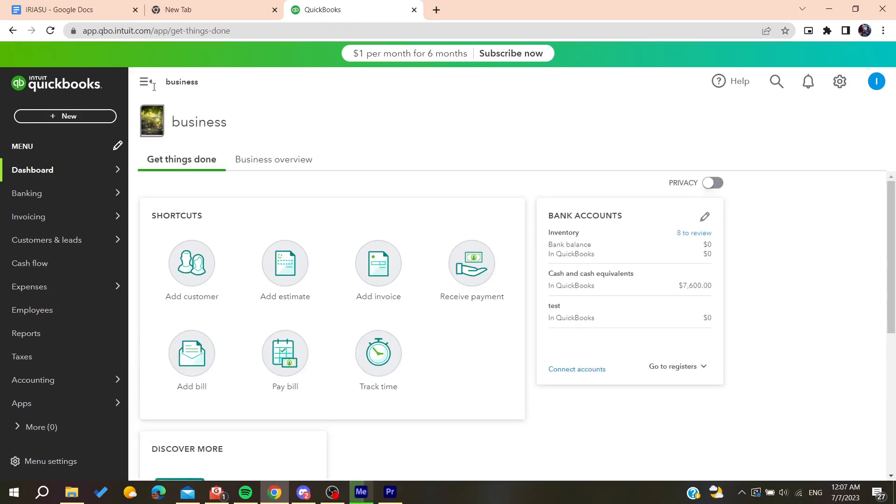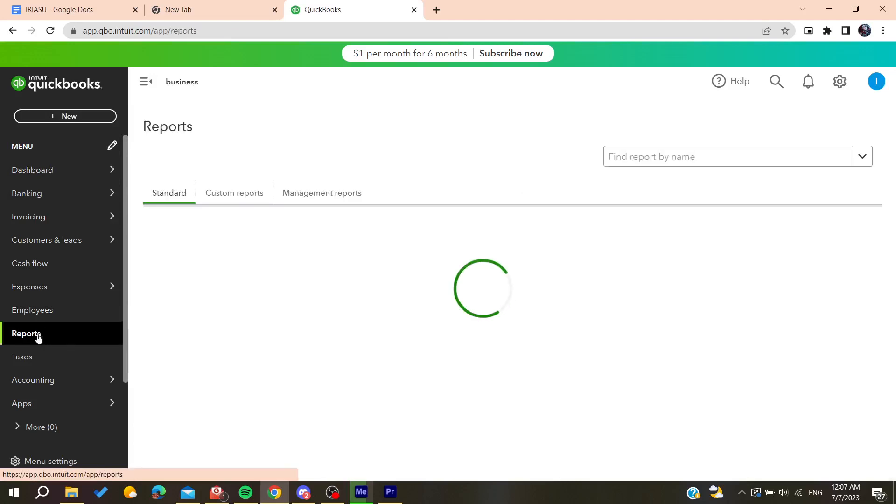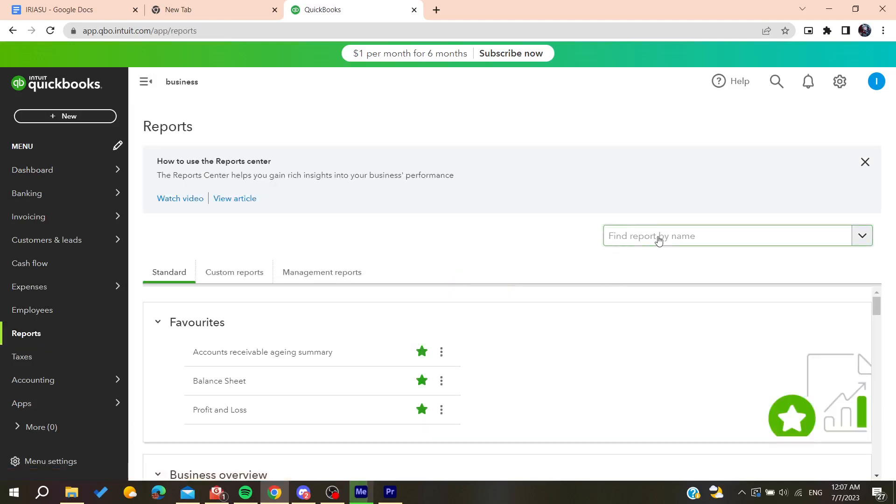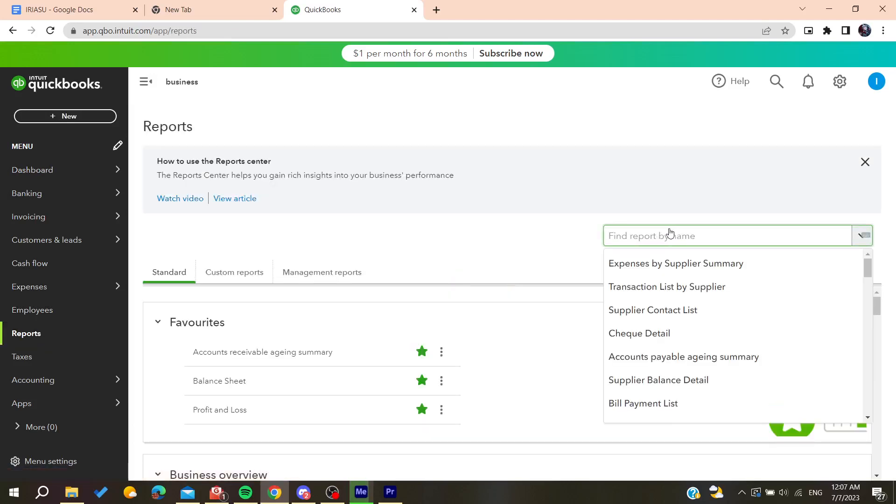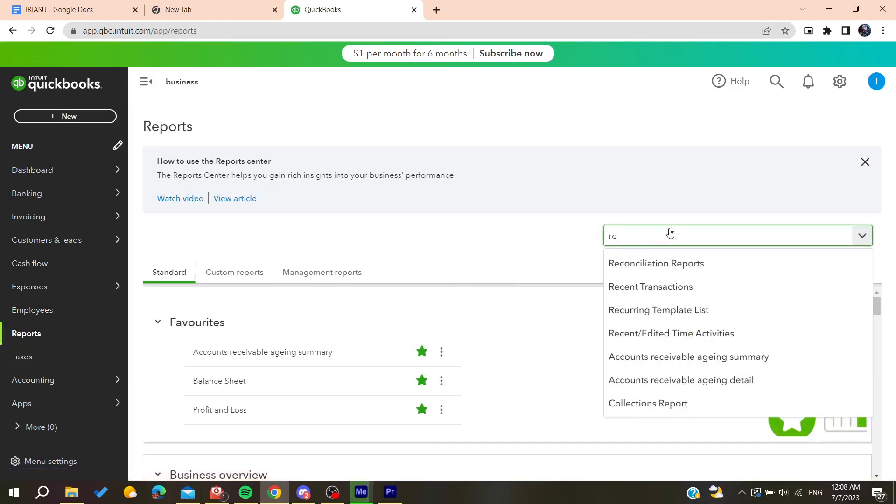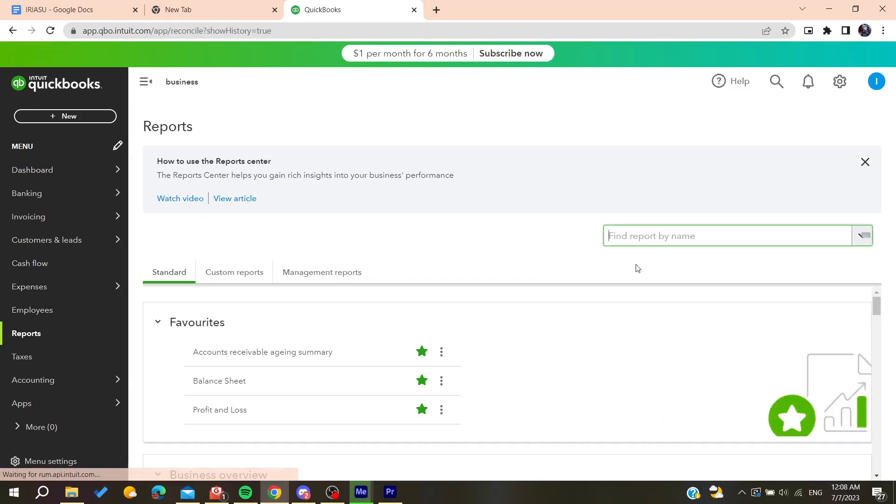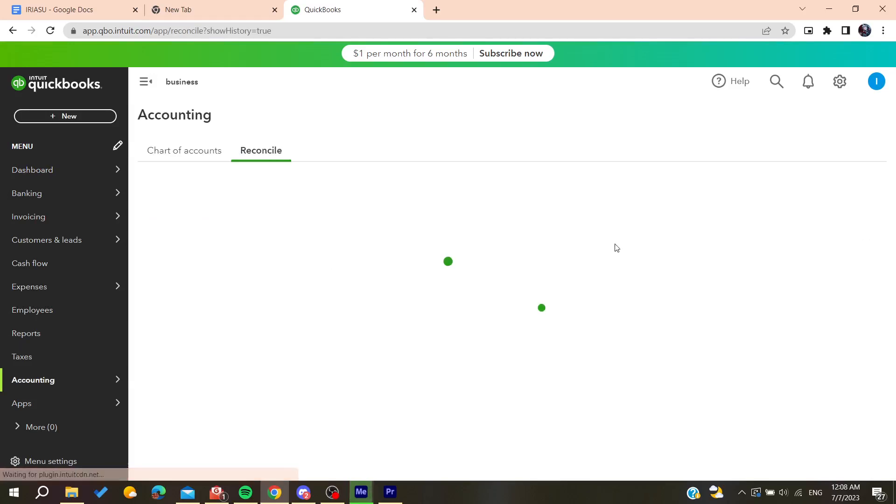Now all we need to do is to go to the menu reports by clicking on reports. We will need to search for reconcile and here we will find the reconciliation reports. And basically it will take us to the reconcile reports here.